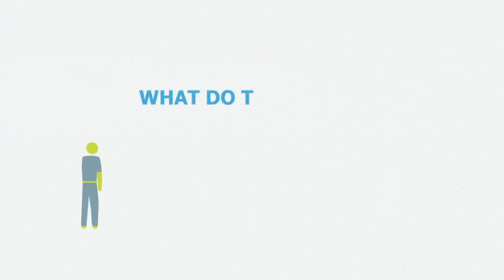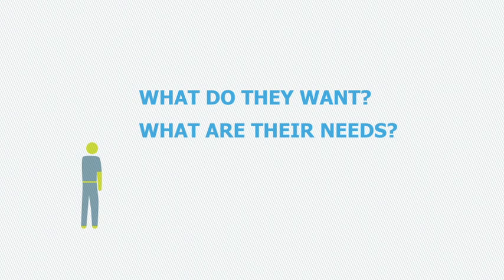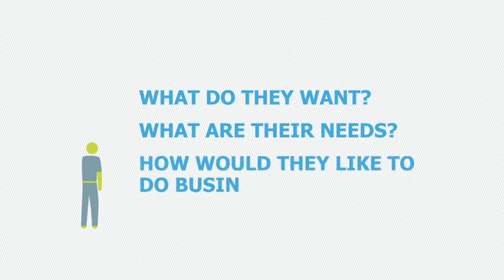What do they want? What are their needs? How would they like to do business?